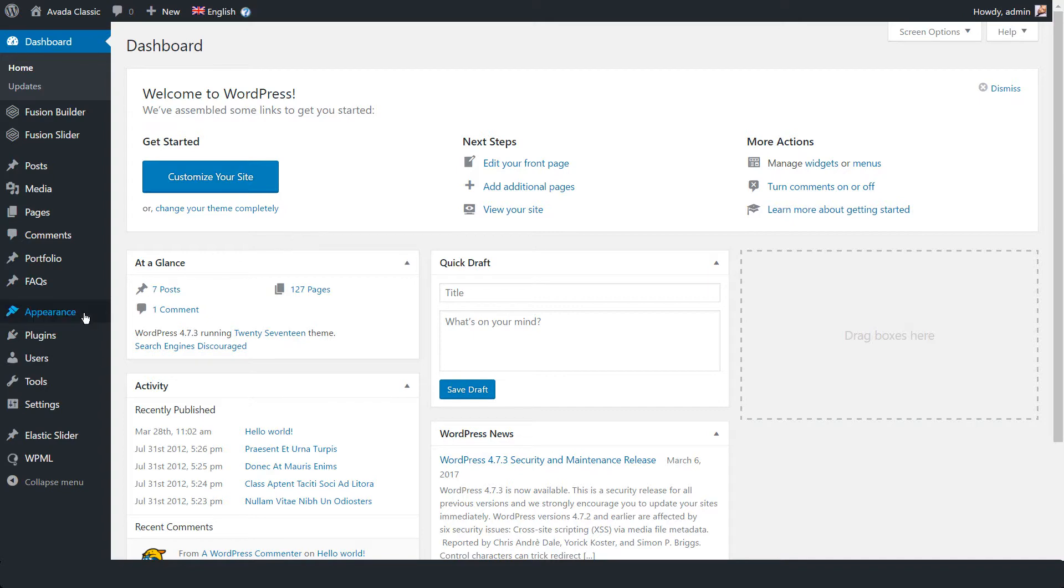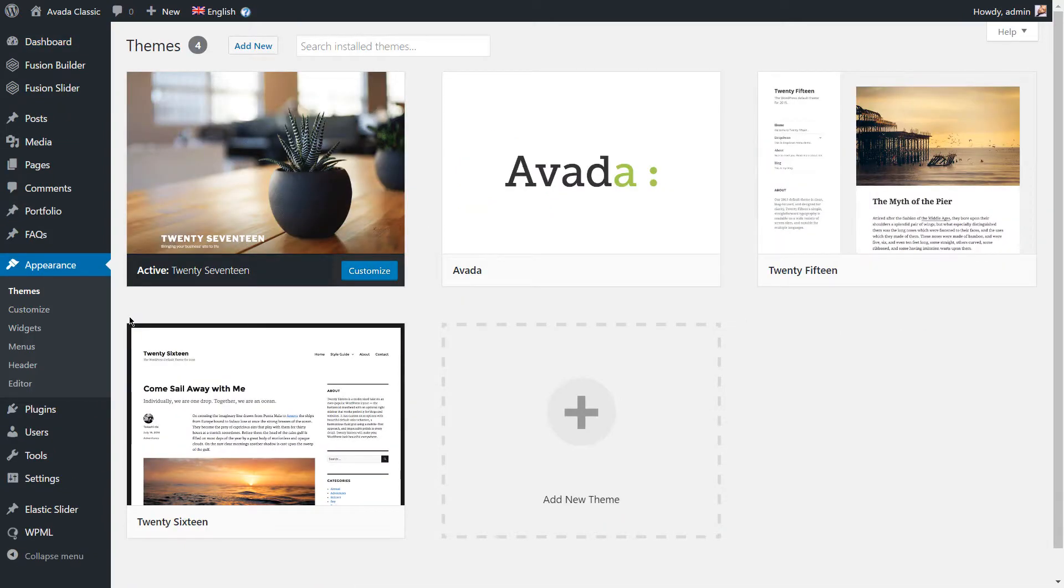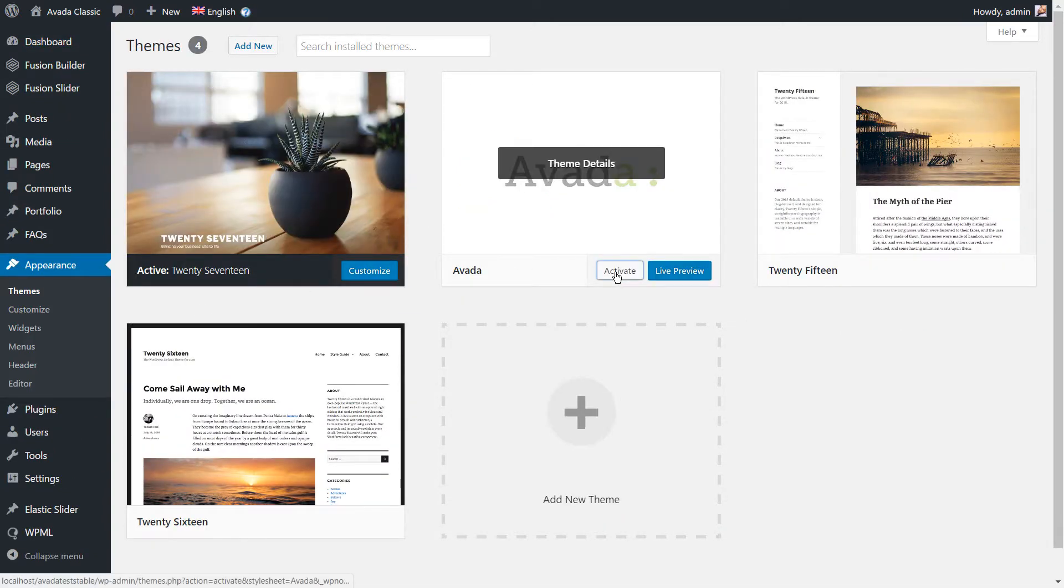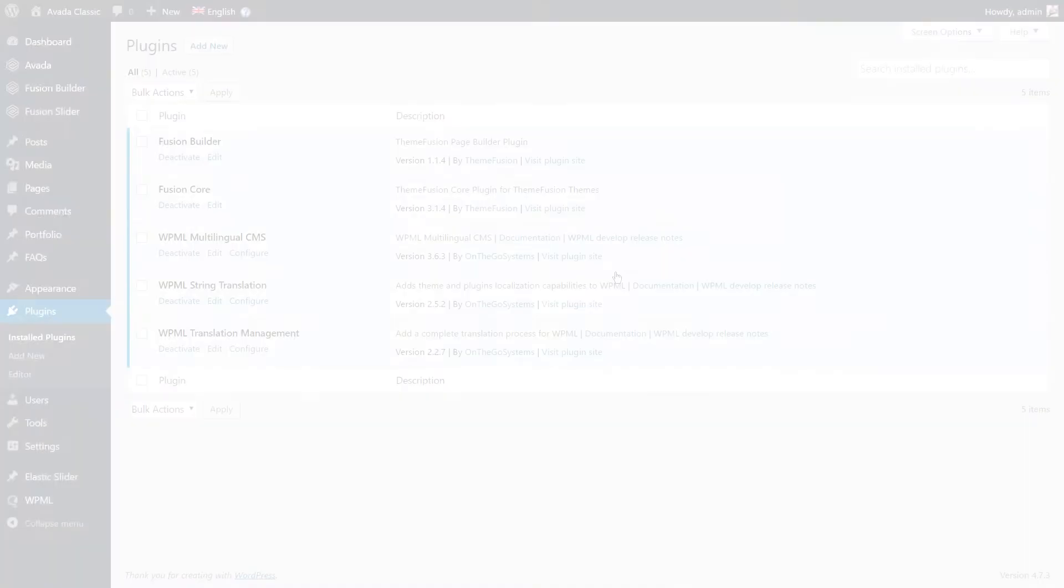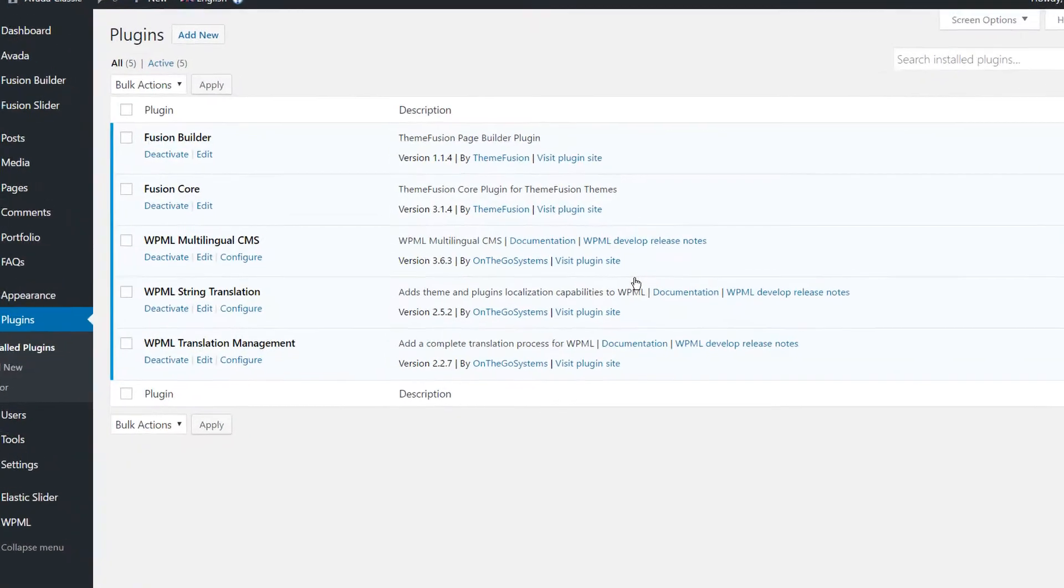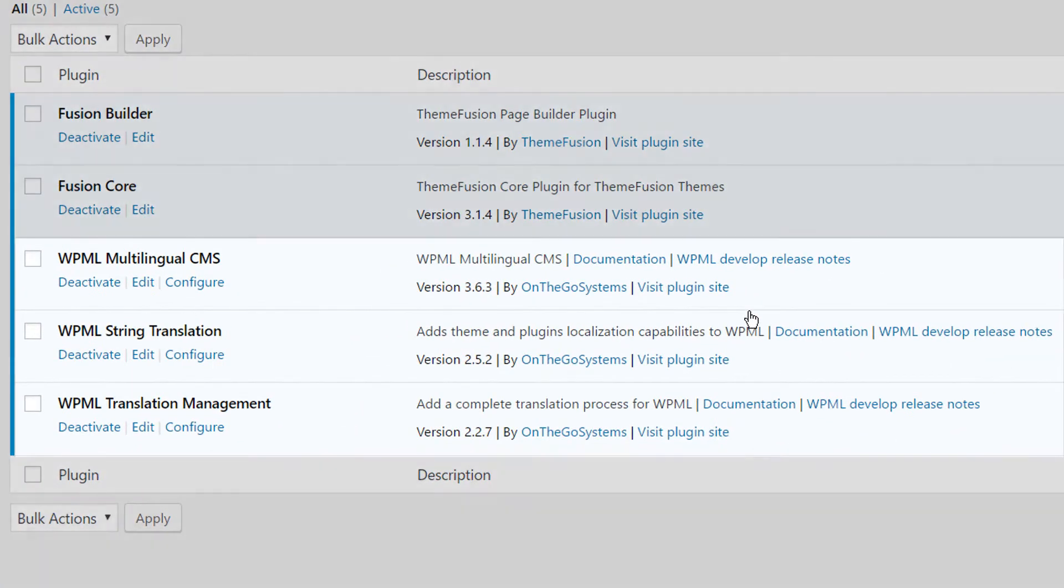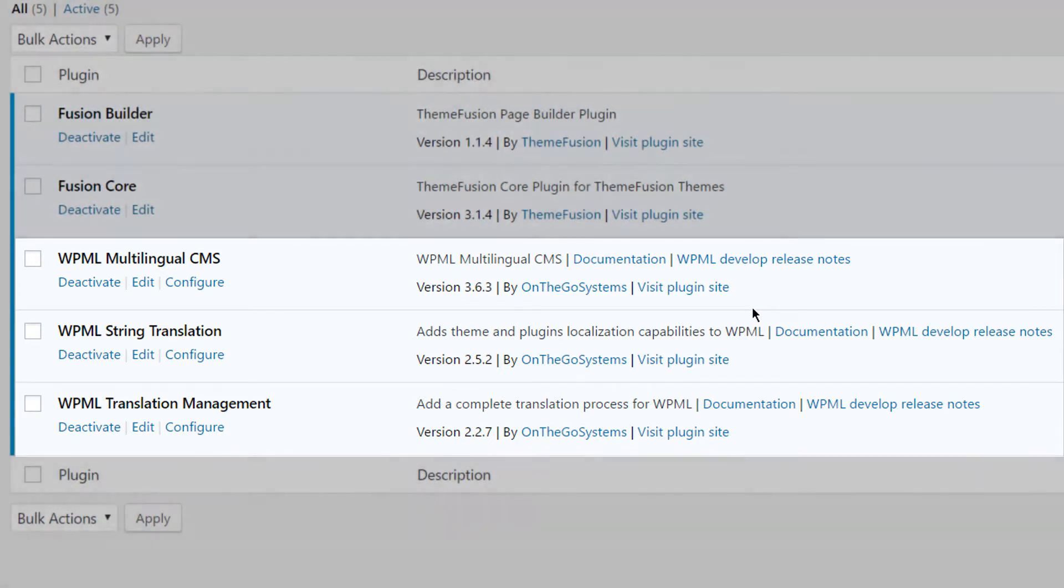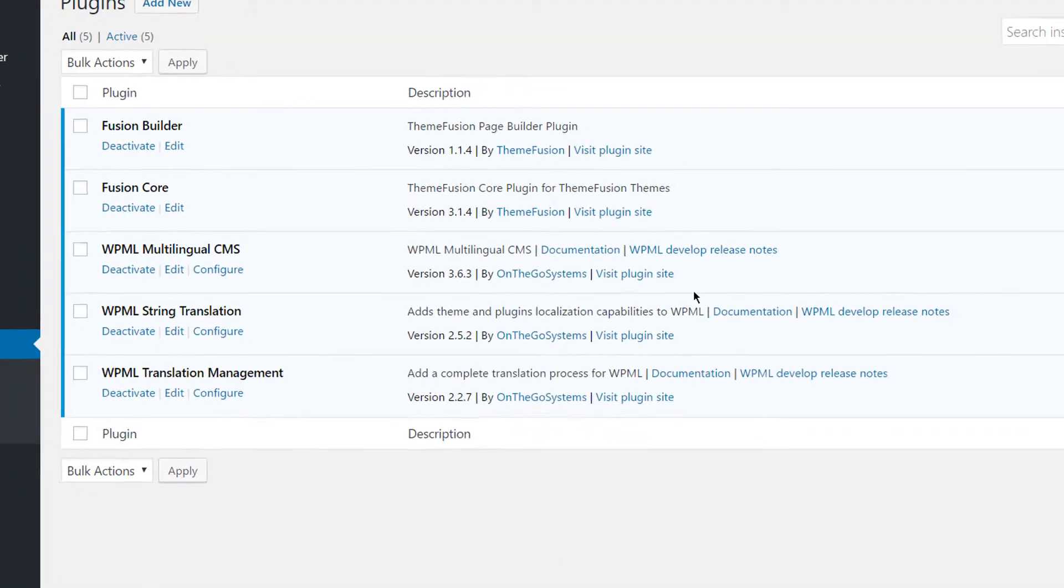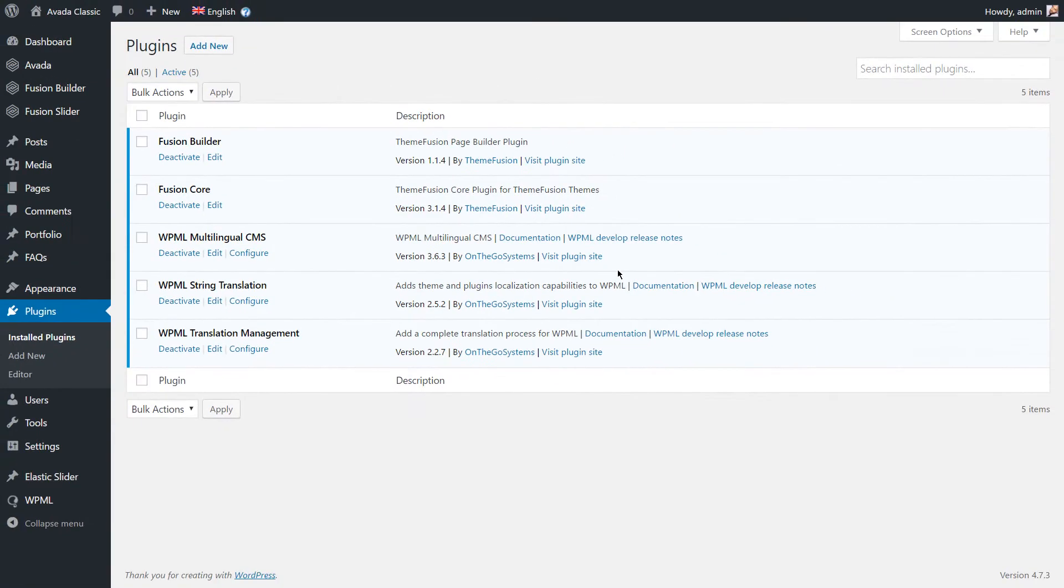To follow this tutorial, you need to have the Avada theme activated along with its required plugins. You will also need to install and activate the WPML Core plugin along with the String Translation and Translation Management add-ons.